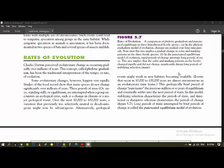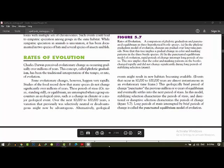Asalaamu alaykum students, today we are going to have 2-3 small topics. Now the second chapter is evolution and the first rates of evolution.